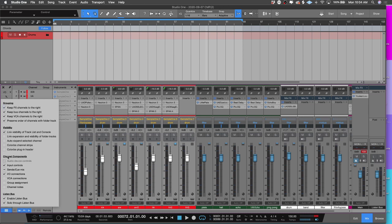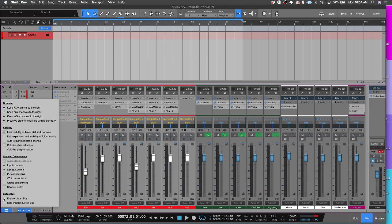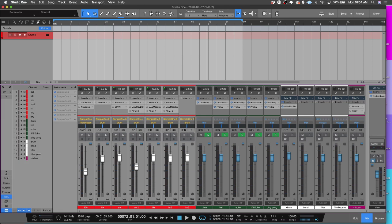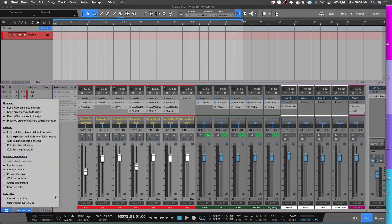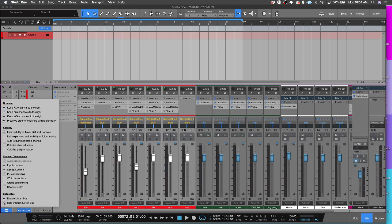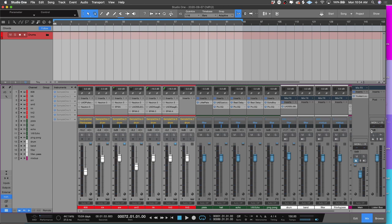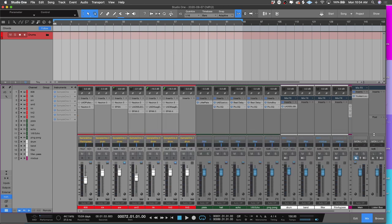You have grouping, you have visibility, you have channel components, and this new one is the listen bus. If you're having problems with your soloing and stuff like that, if you want to go back to the old way that you used to solo inside of Studio One, just if you get rid of the listen bus, Studio One will behave the way that it used to in previous versions. And then if you want to enable the listen bus and solo through it, once you get more comfortable with it, you can. Or if you never want to use it, you don't have to.